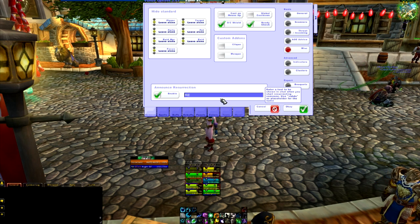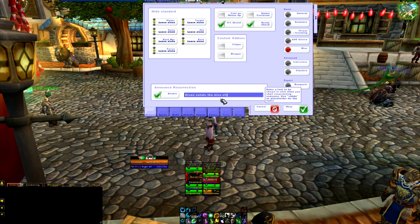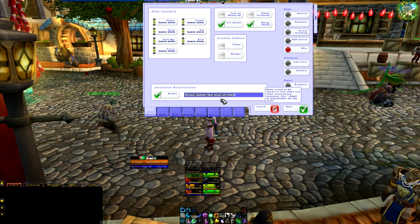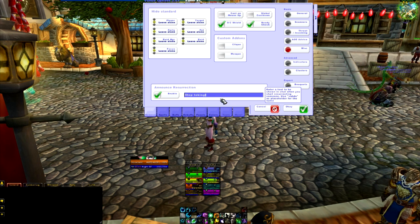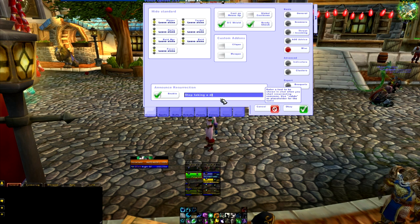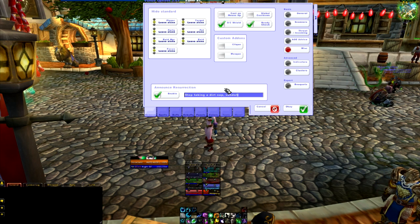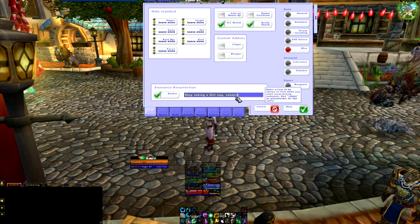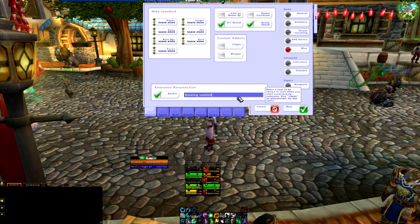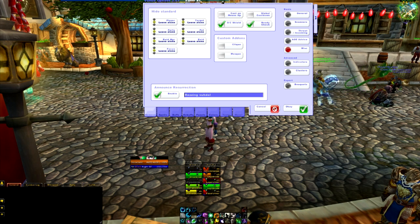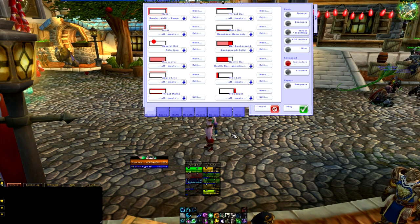So you could do something like 'gives voodoo the kiss of life.' Or you could put whatever you want. I've seen one that was like 'stop taking a dirt nap, voodoo.' You know, you can do stuff like that. I generally just have 'rezzing that,' so that someone knows that I'm rezzing them and they don't run out like a big dork head.